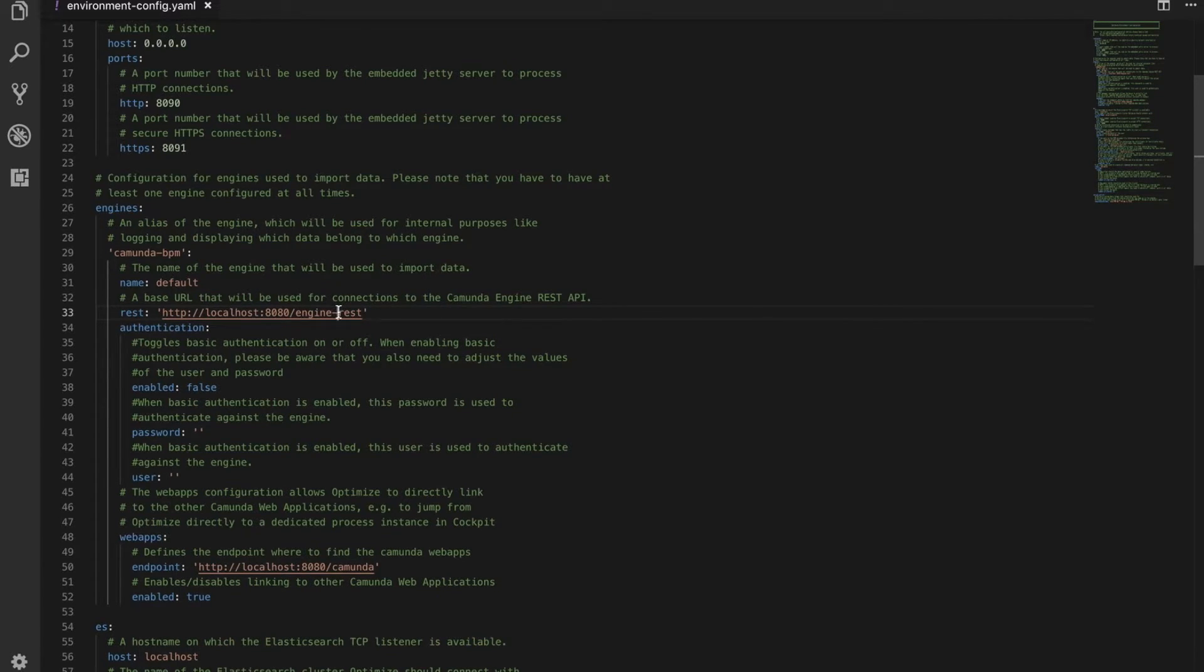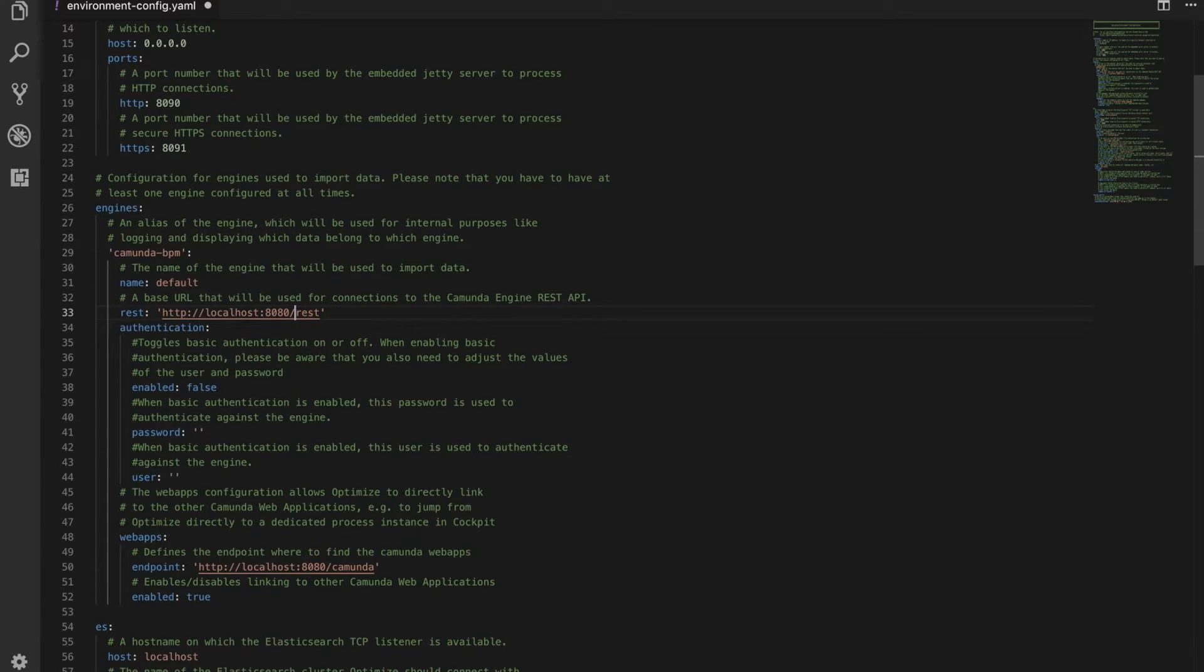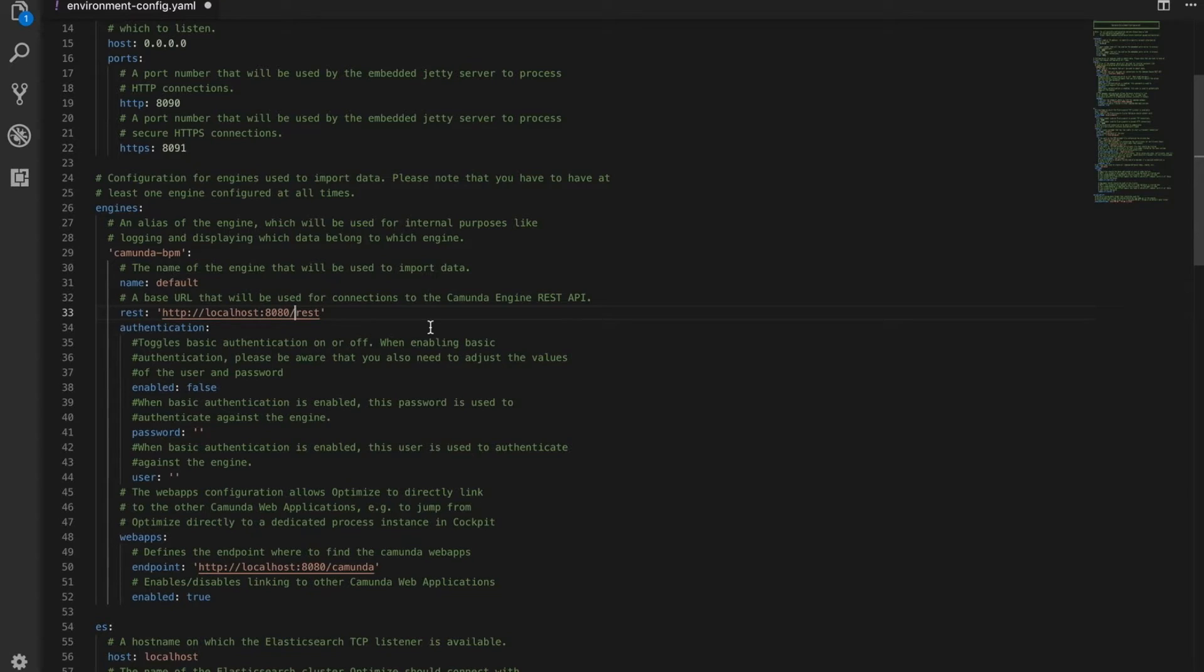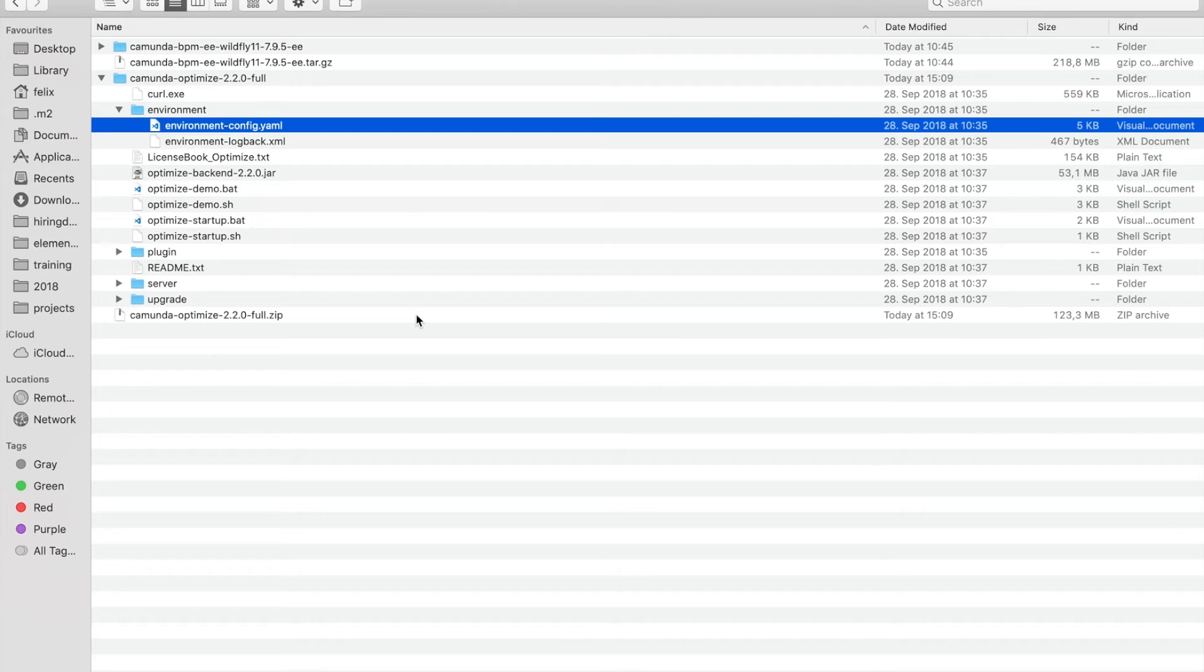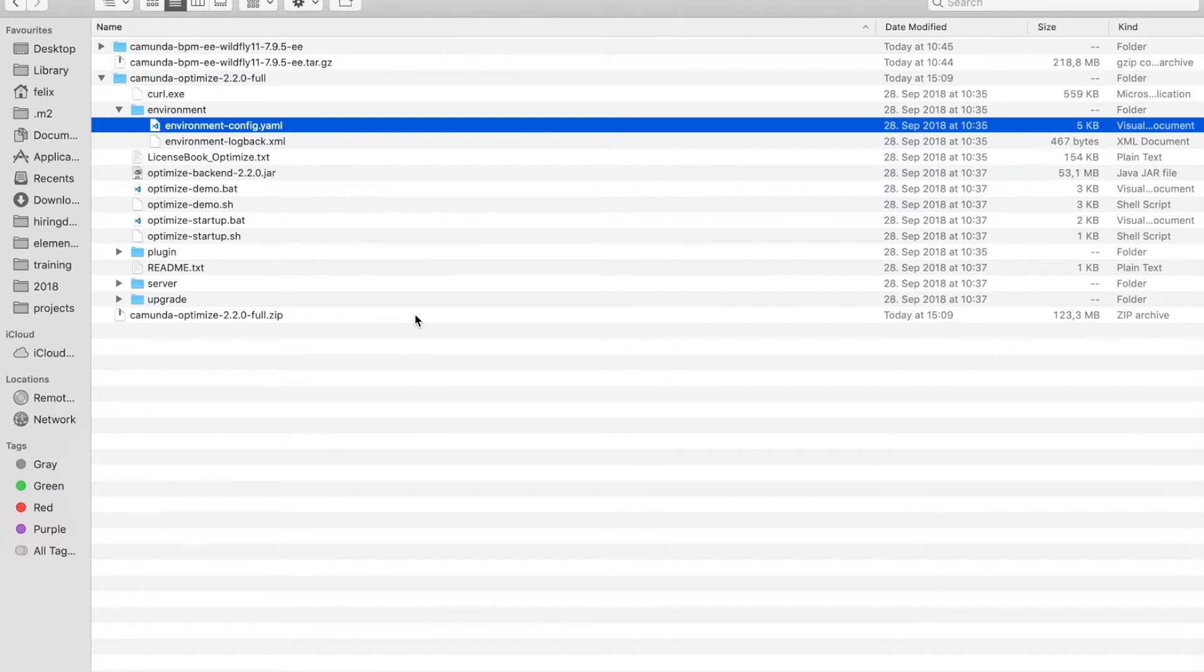So it could be, for example, you're using Spring Boot. Then you would have to remove the engine miners and just call it rest. Okay, so this is fine. Eventually you also have to change the host. I will leave that for now because I have Camunda BPM running locally on my machine.